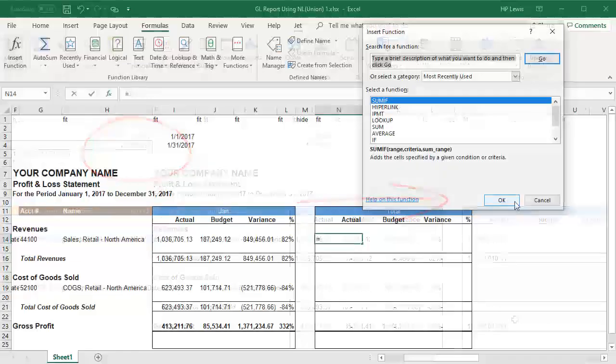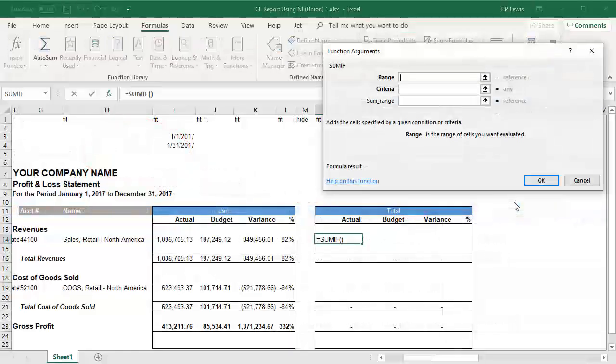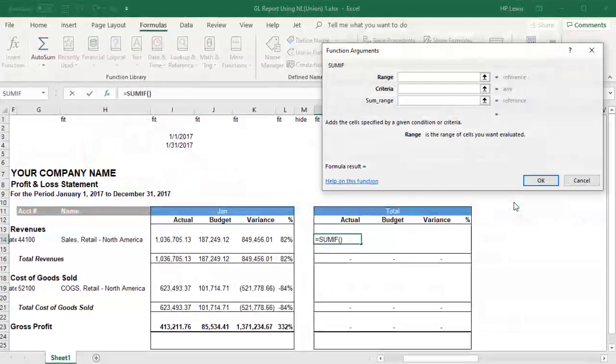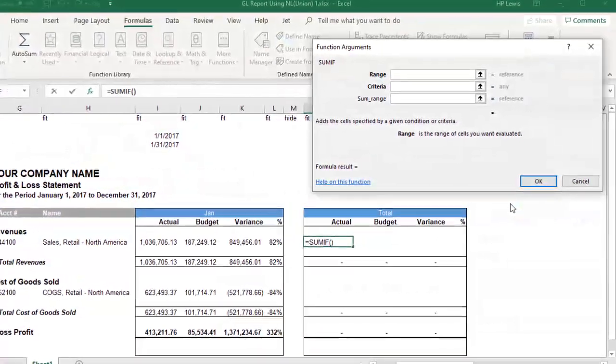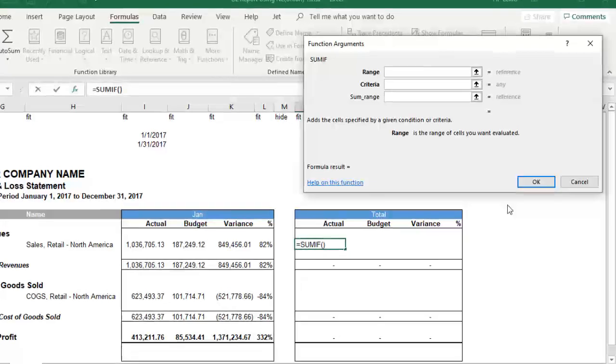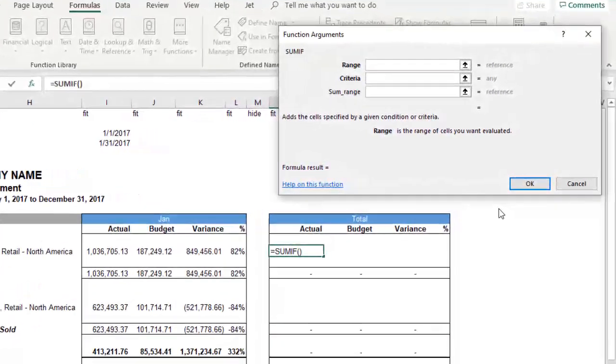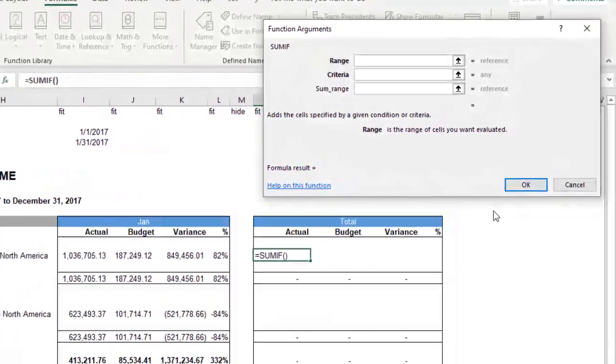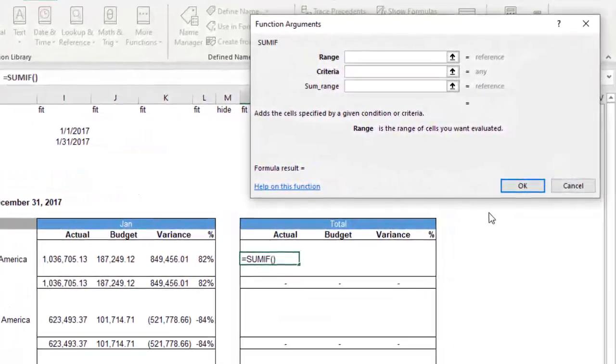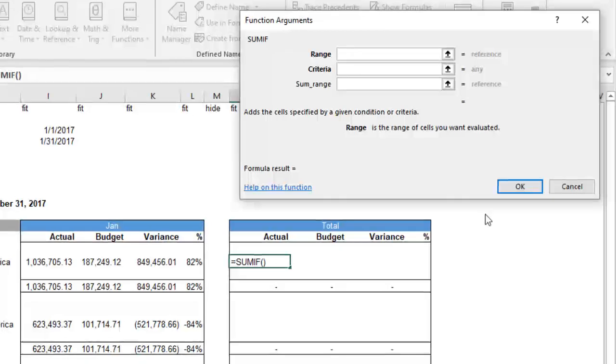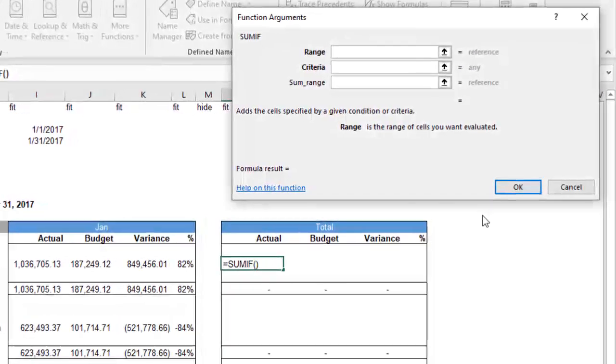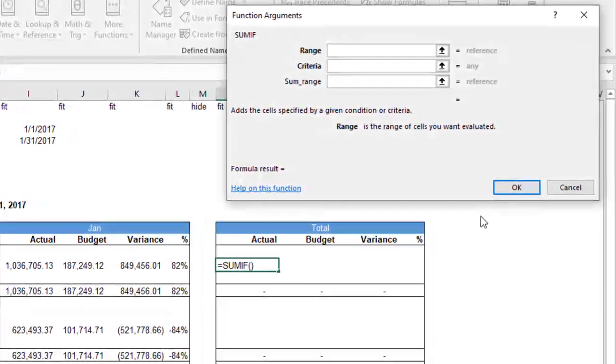But we are going to use Excel's SUMIF function to add up the budget columns and the actual columns, and then Excel can calculate variances just like it did in the other columns. We'll just copy those over.